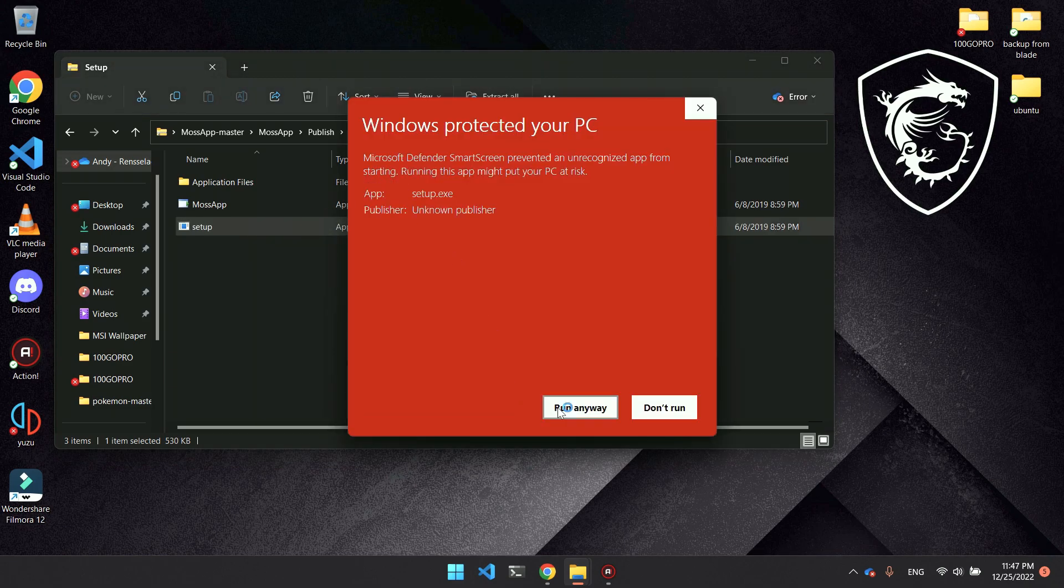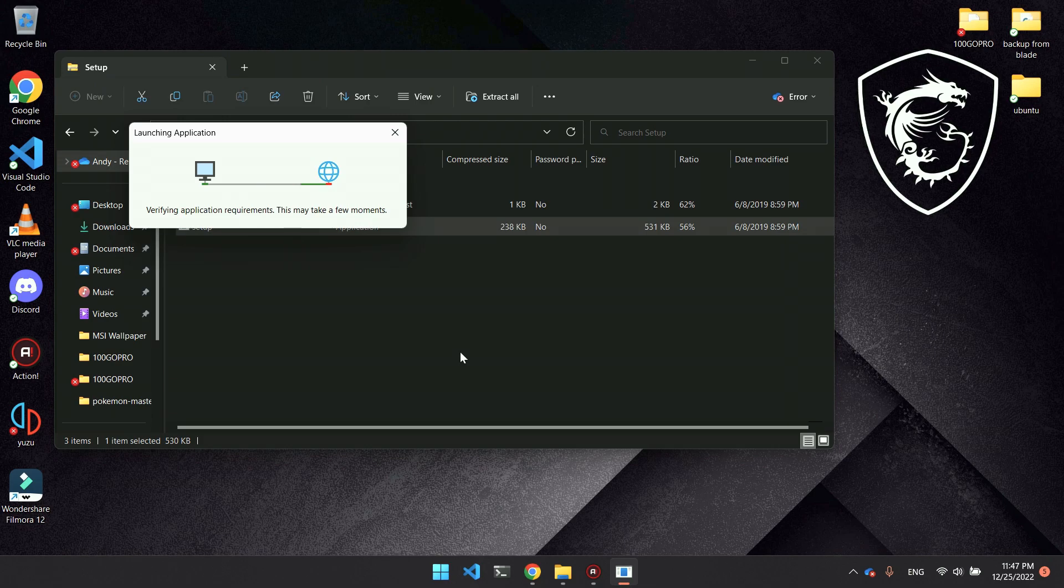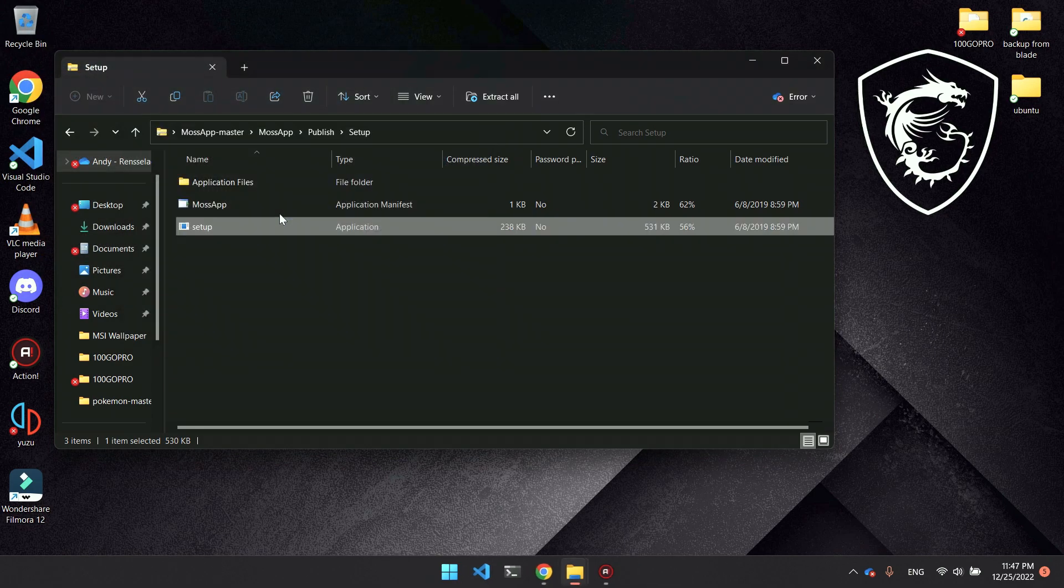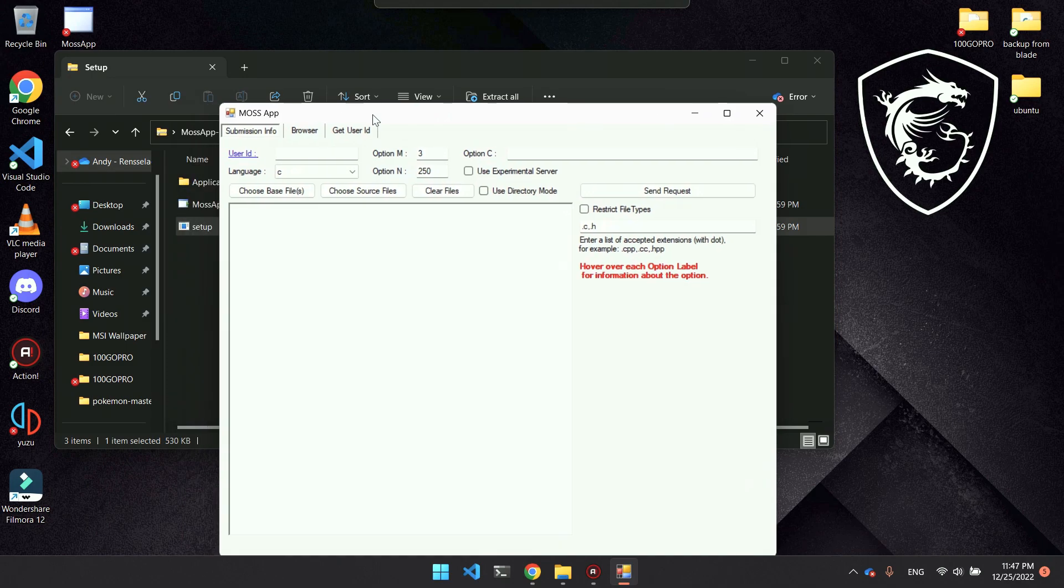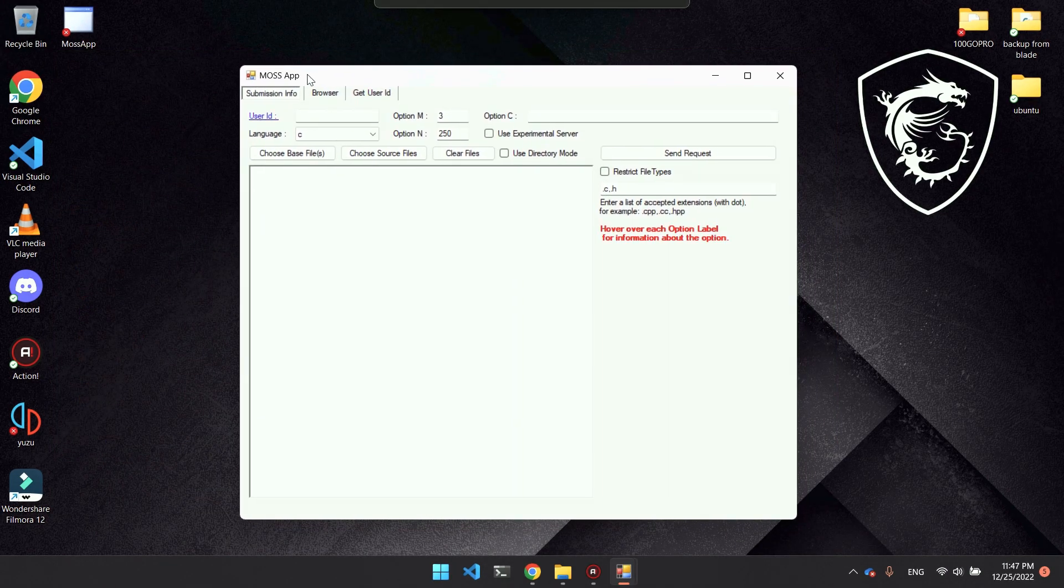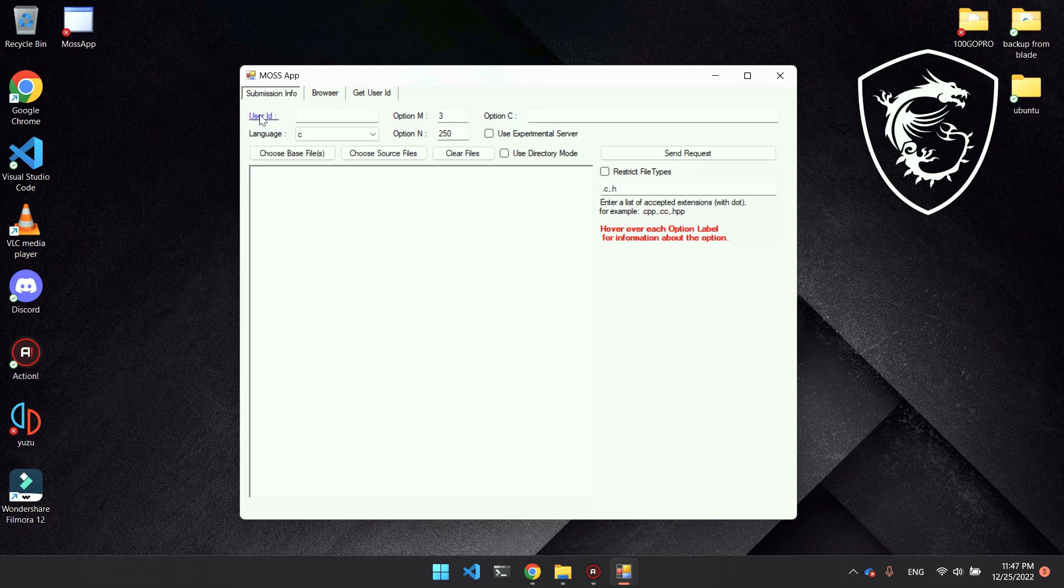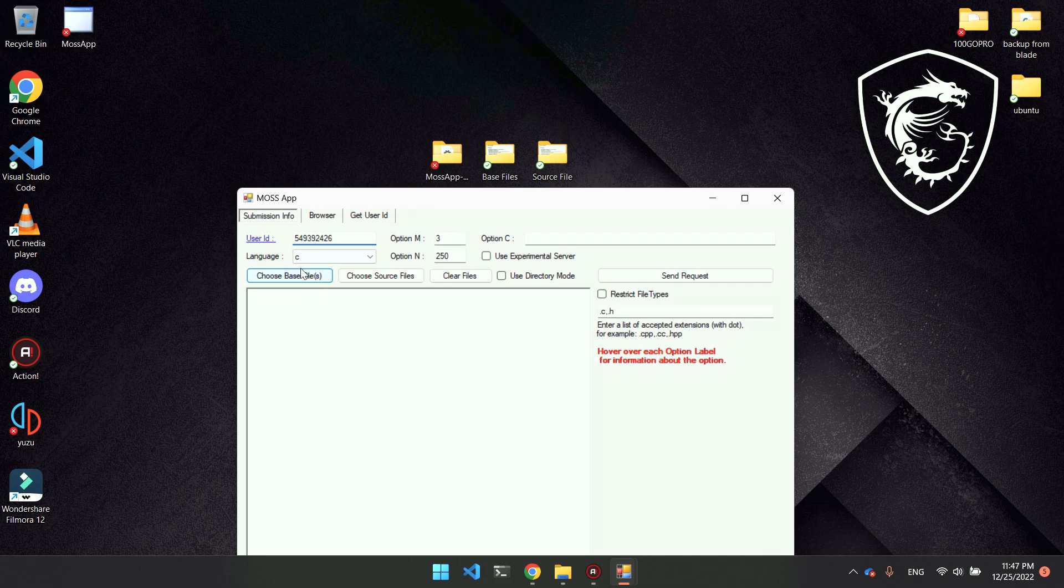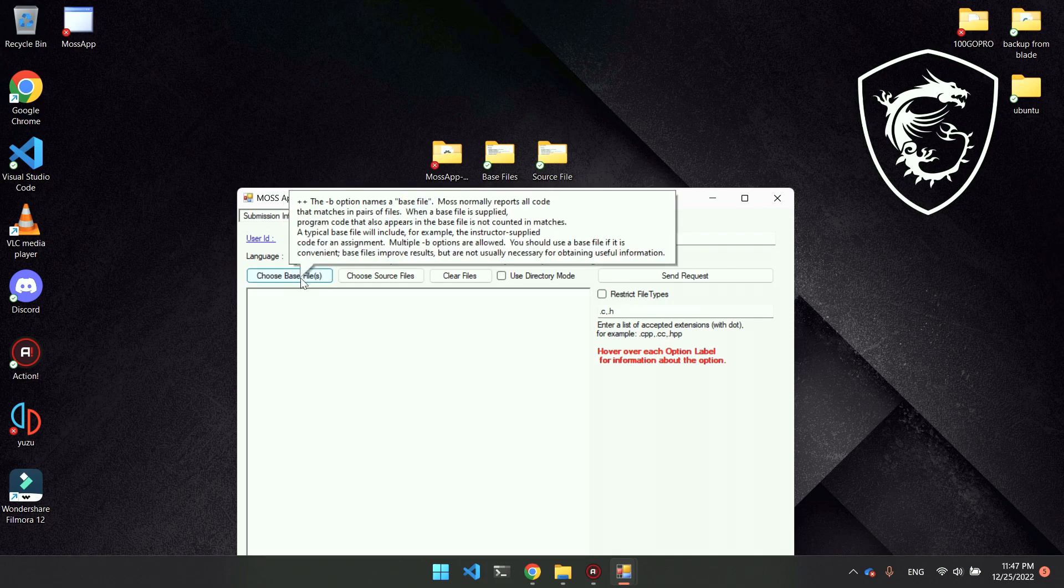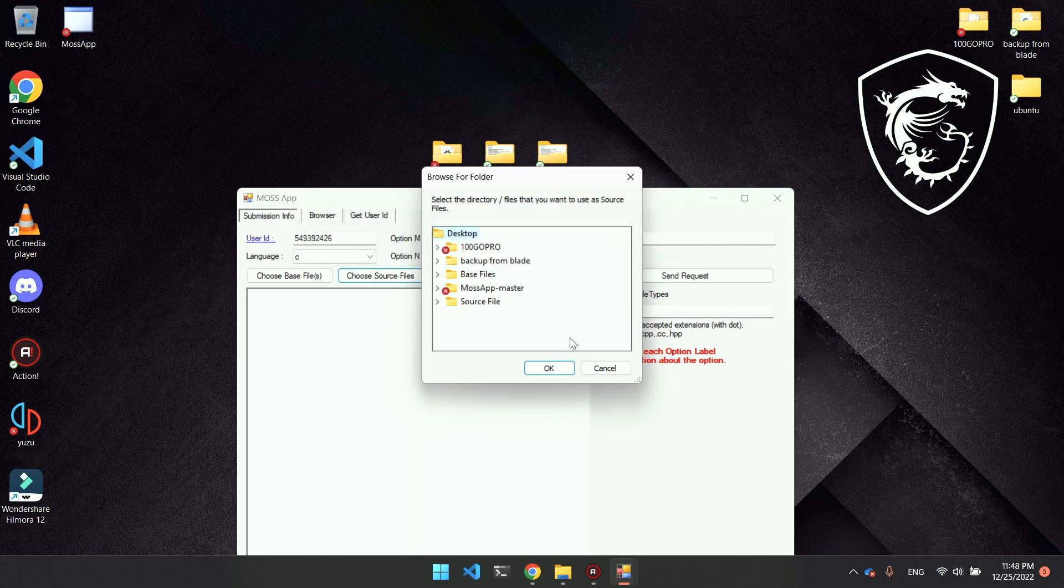Run anyway, and then install. There we go. This is basically the application here. On the top left it says user ID, so we just want to paste what we had earlier.